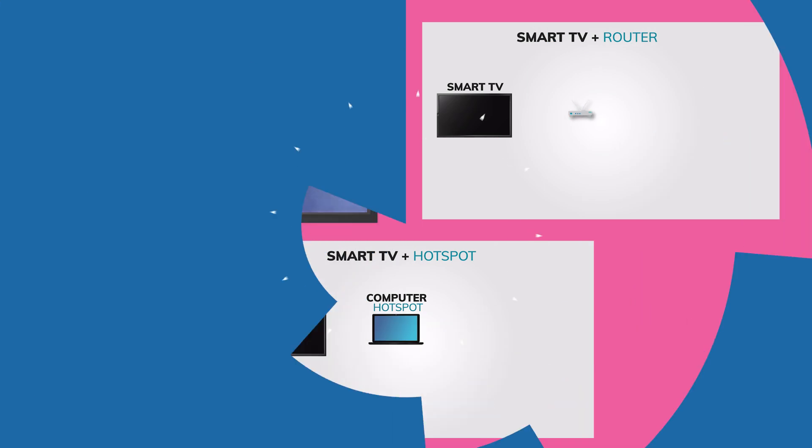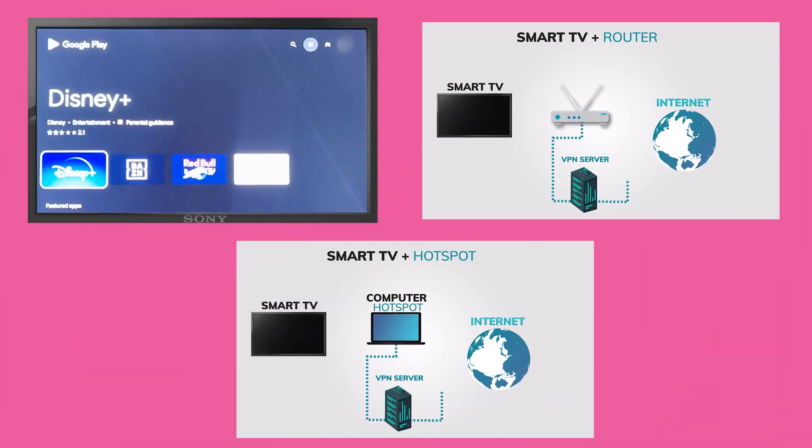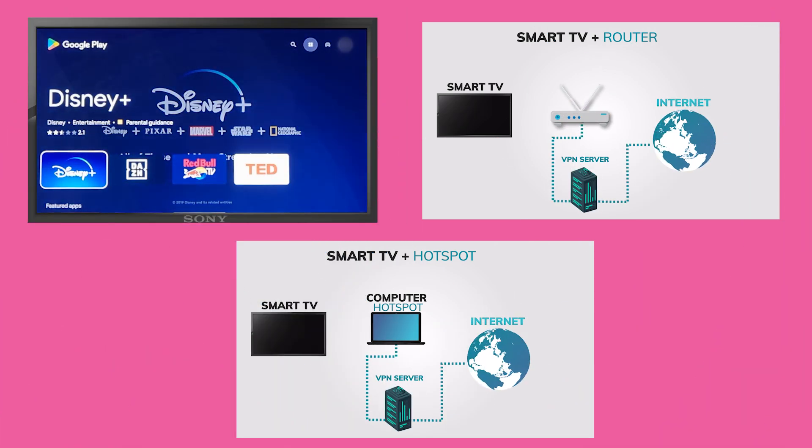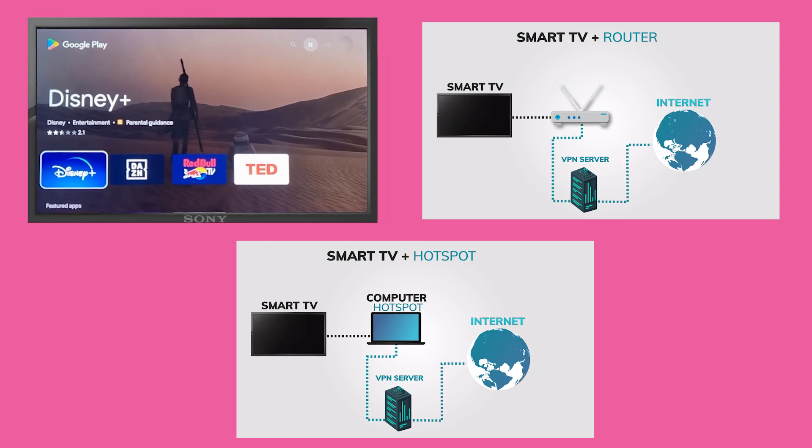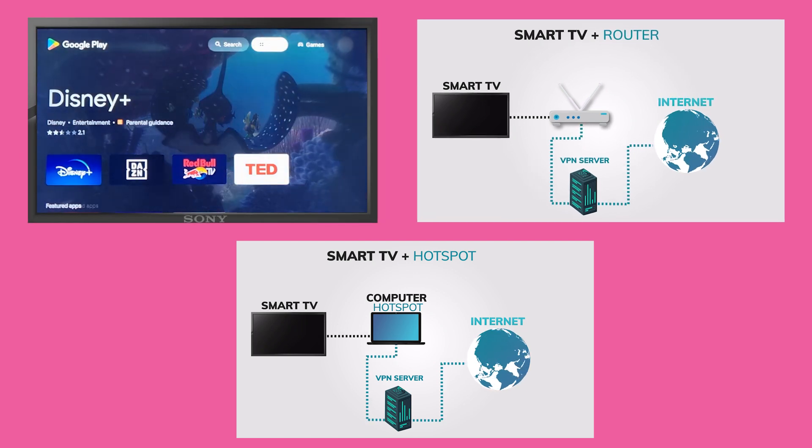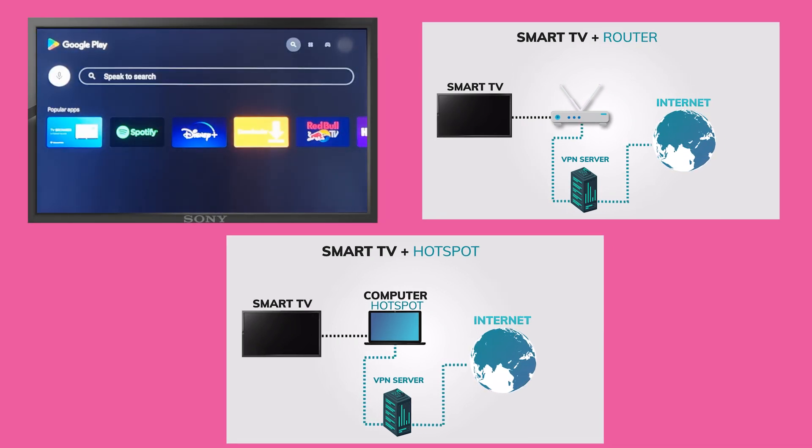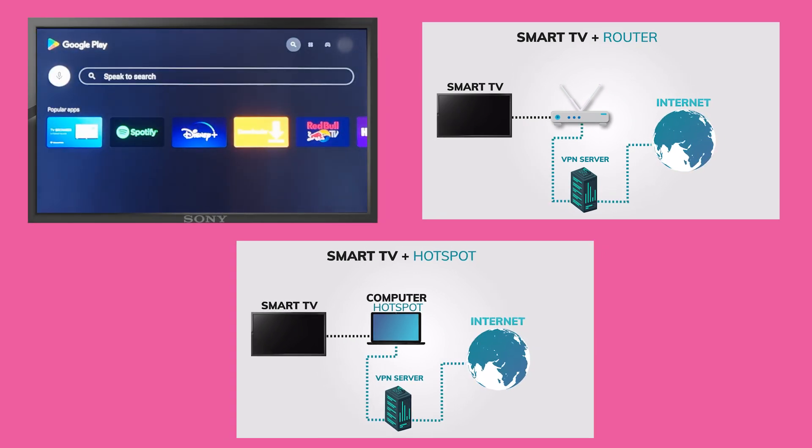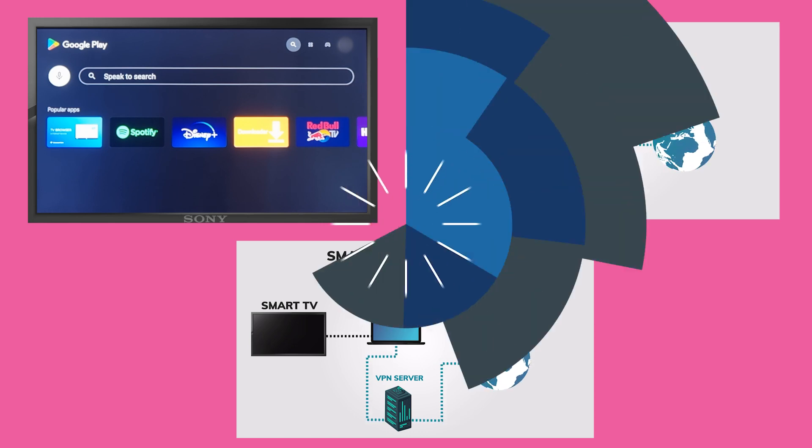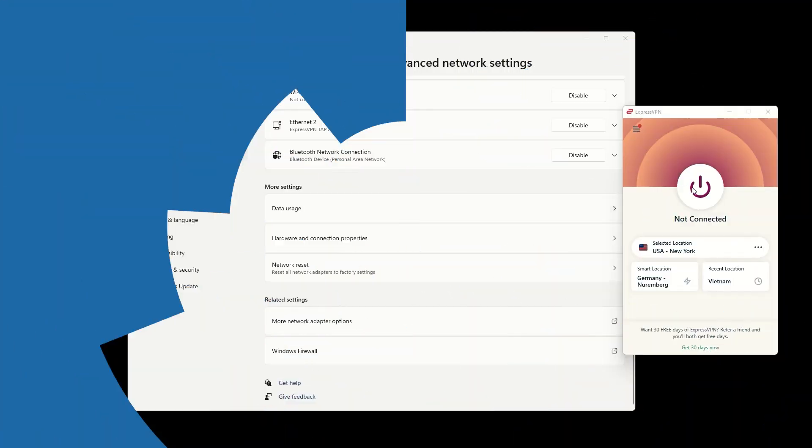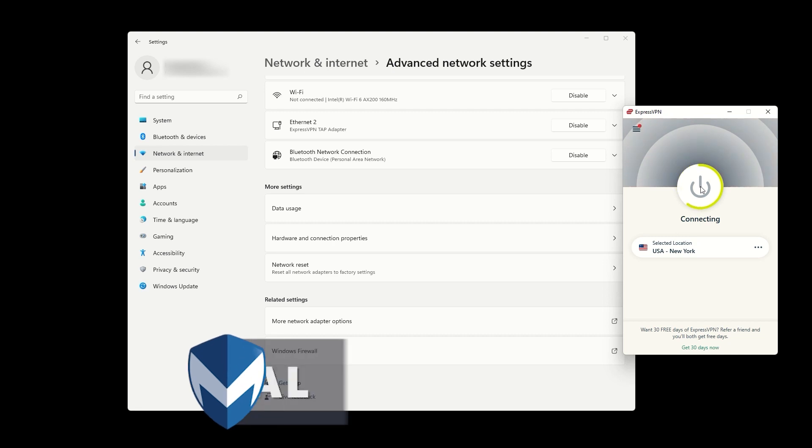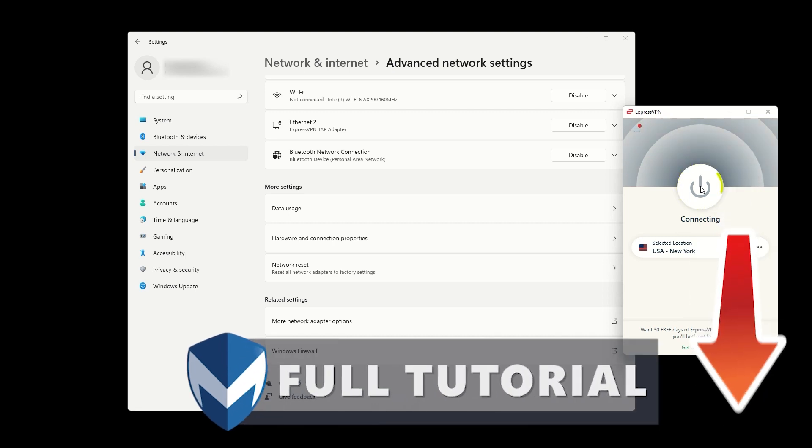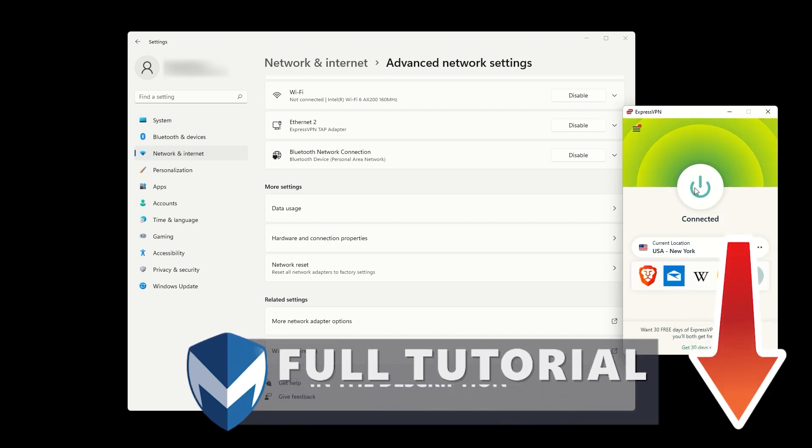Now you know three different methods for using a VPN on your Sony smart TV. Whether you install a VPN directly on your smart TV, install it on your router, or share your VPN connection through a hotspot, you can enjoy a more private and secure streaming experience. If you need any help with installing a VPN on your Sony smart TV, check out additional tutorials in the description below.